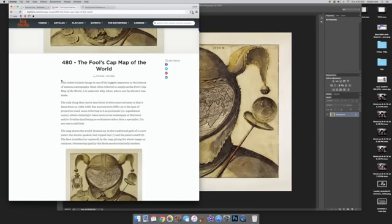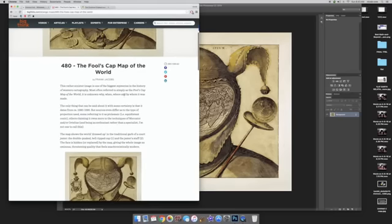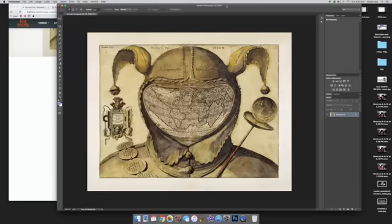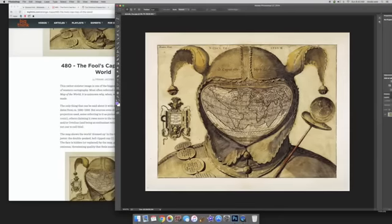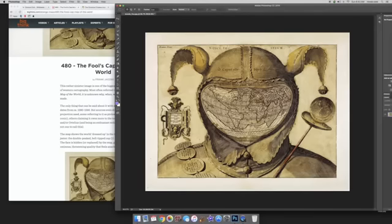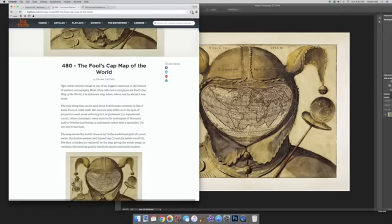This is something by Frank Jacobs and this is actually titled The Fool's Cap Map of the World. So you can see already where it's going, how if this is your worldview in the jester suit, then you are probably a fool if this is how you believe the world looks.